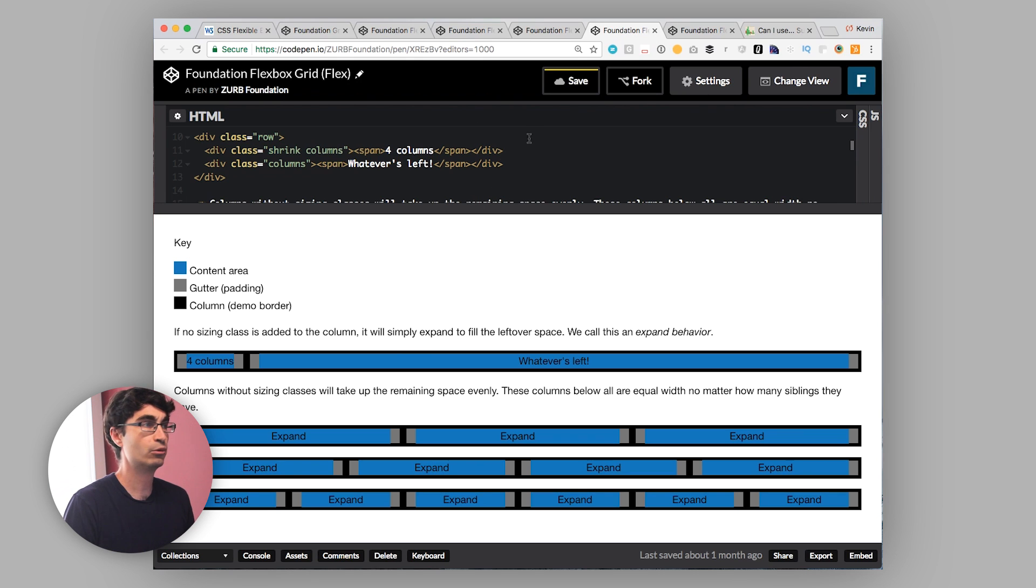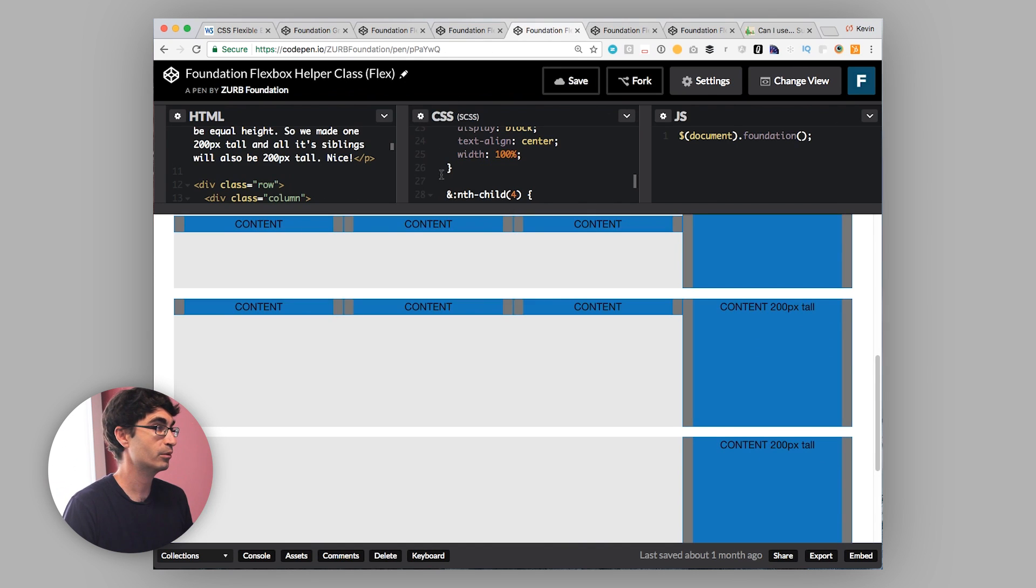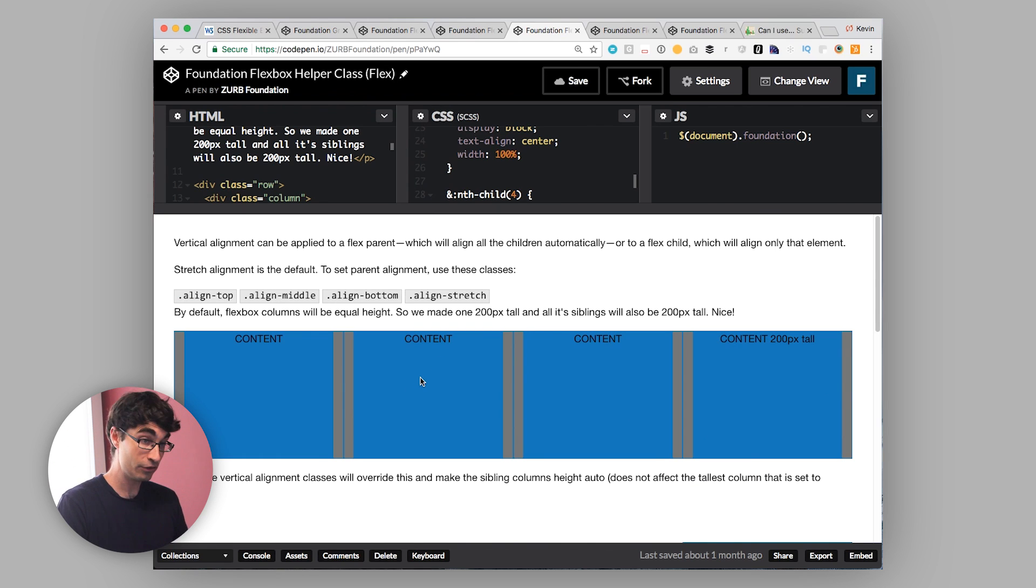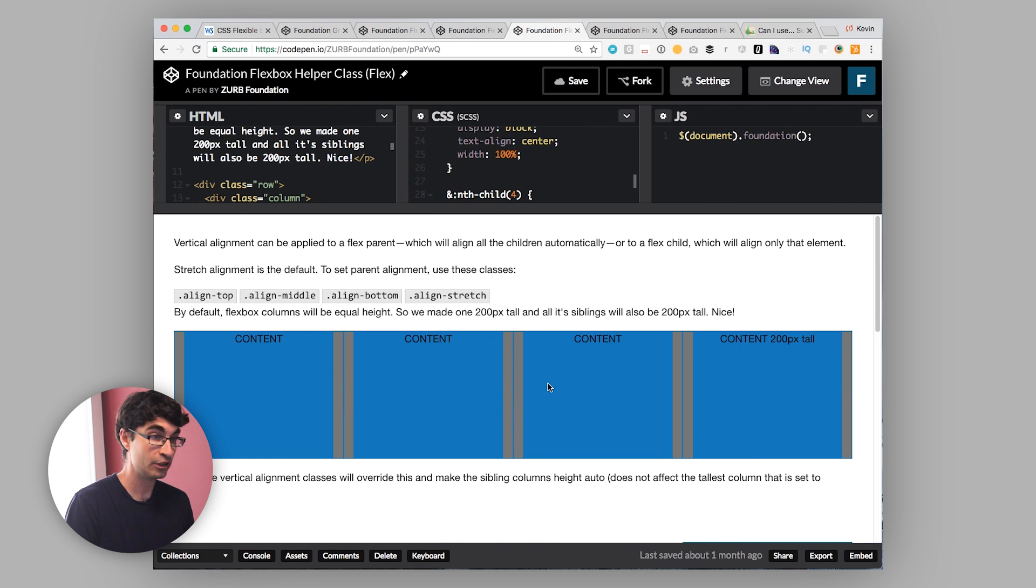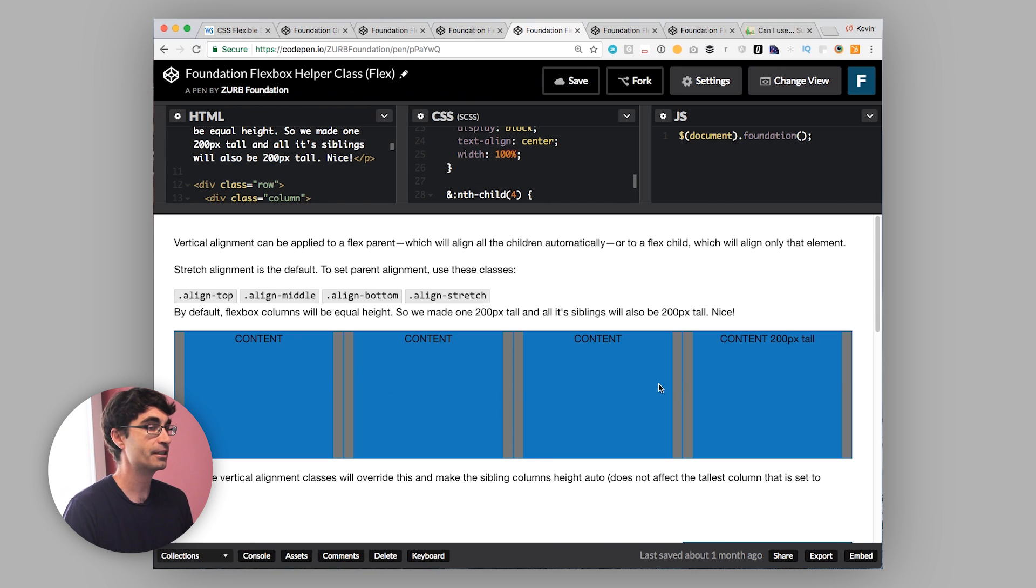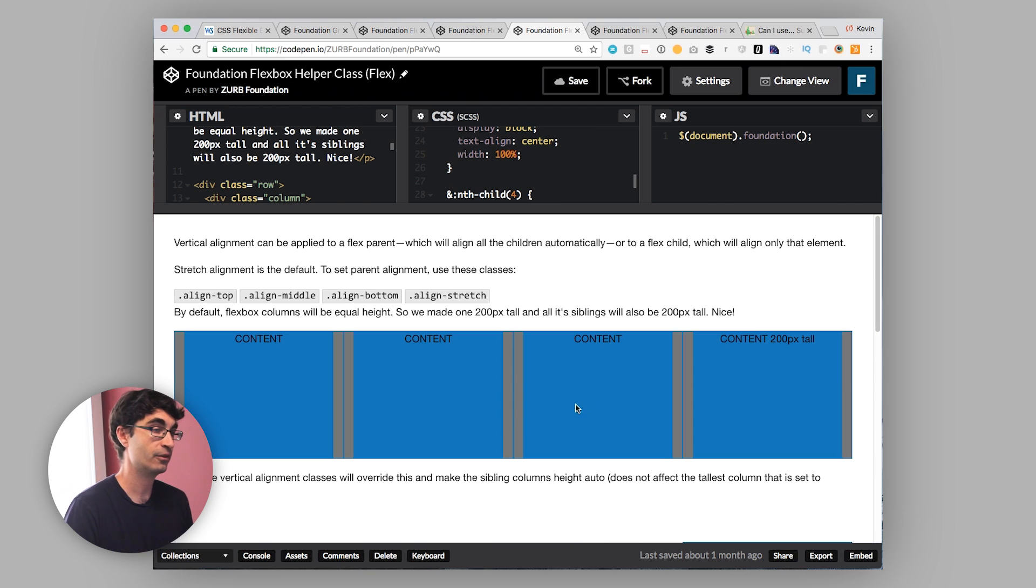Another big area is equal heights. I mentioned this really quickly as we went through when we talked about alignment. But it used to be if you wanted things to all be the same height, you had to use JavaScript to do it. Foundation ships with the equalizer plugin to let you do that. With Flexbox, it's automatic that you get that by default. Things just line up height-wise.